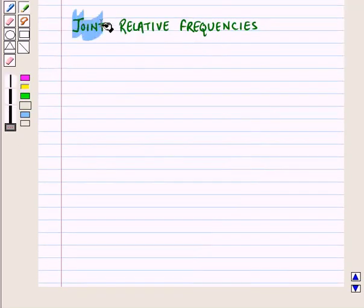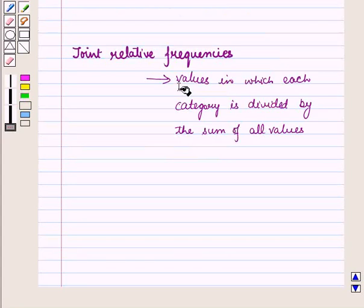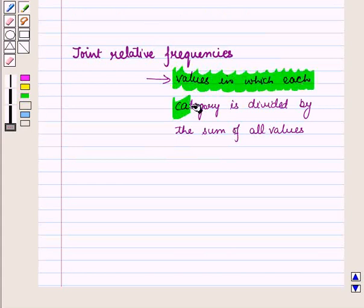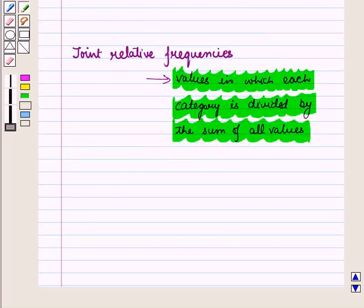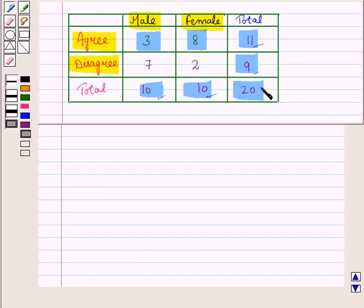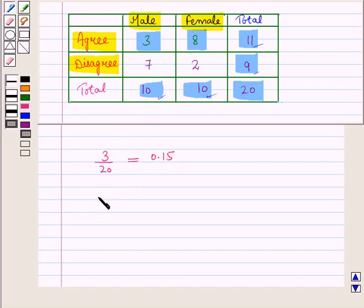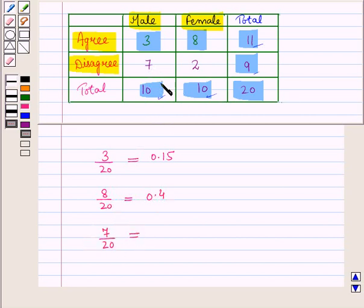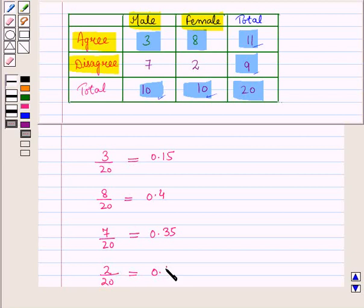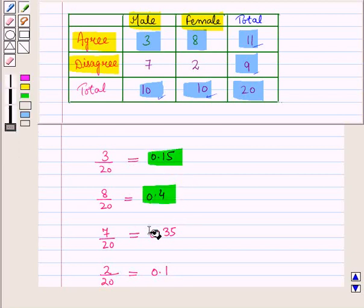Now let us discuss joint relative frequencies. Joint relative frequencies are the values in which each category is divided by the sum of all the values. In this table we have a total of twenty, so we divide each value by twenty: three divided by twenty equals 0.15, eight divided by twenty equals 0.40, seven divided by twenty equals 0.35, and two divided by twenty equals 0.10. These are the joint relative frequencies.